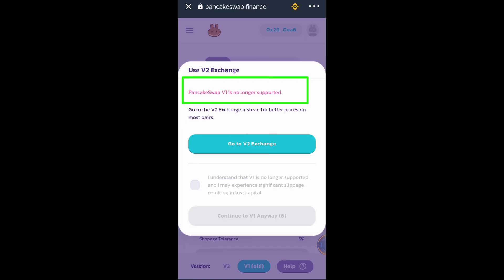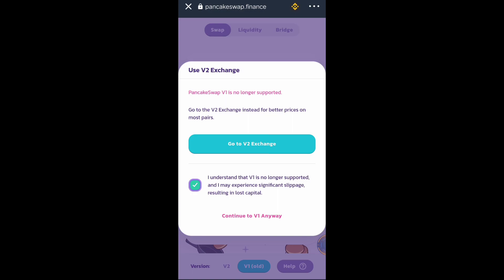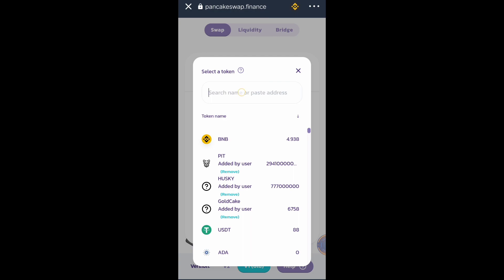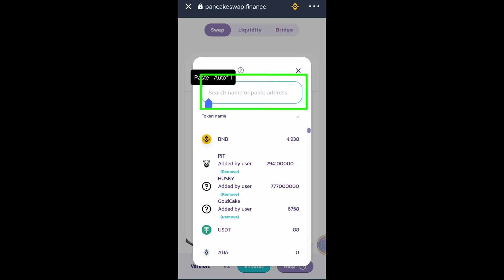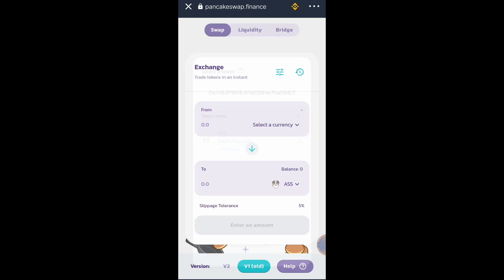It says here that PancakeSwap version one is no longer supported, but what we need to do is click this button then click 'Continue to version one anyway.' Then click this button to find the AS token, and search or paste the contract address here, then click Add and click the token.